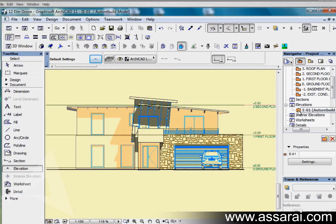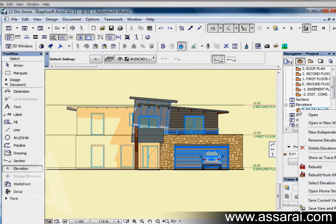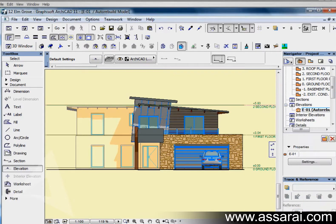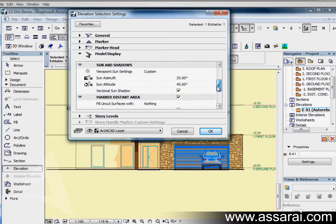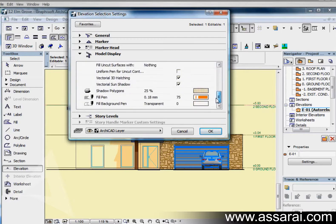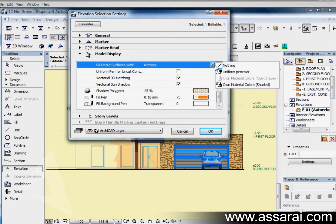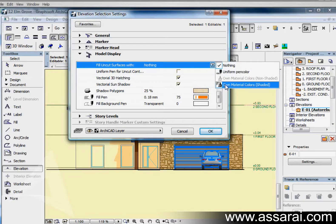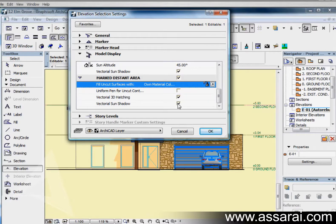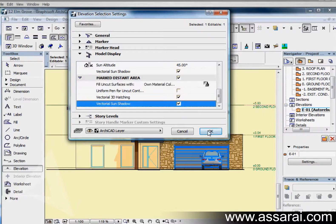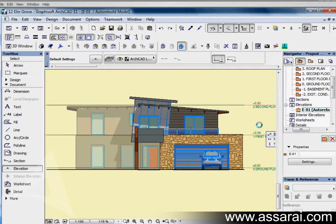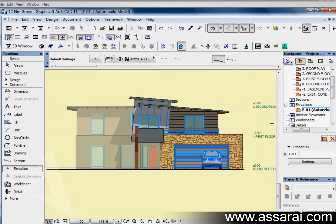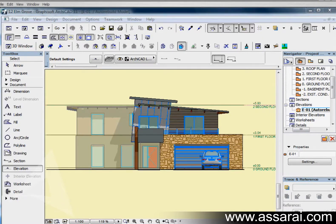If I right mouse click there go to elevation settings and I might just do one more thing, uncut elements. Make sure we've got own material color vectorial sun shadows push ok. And there's another treatment as well with no vectorial hatching on the background so that comes up the section and elevation tool.